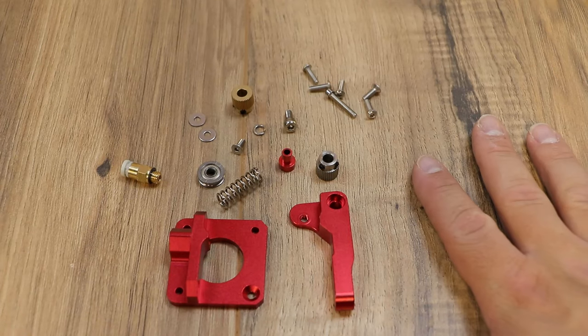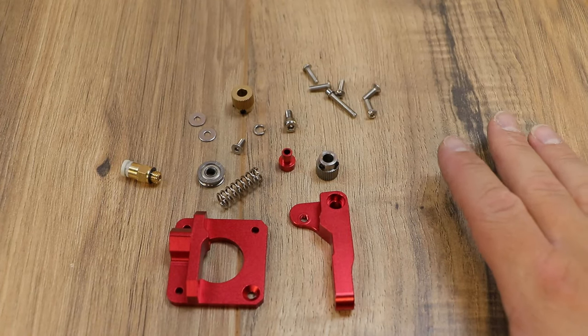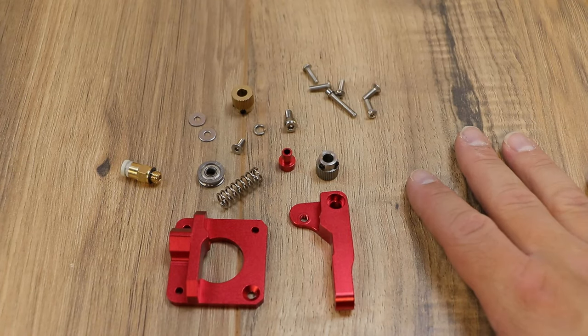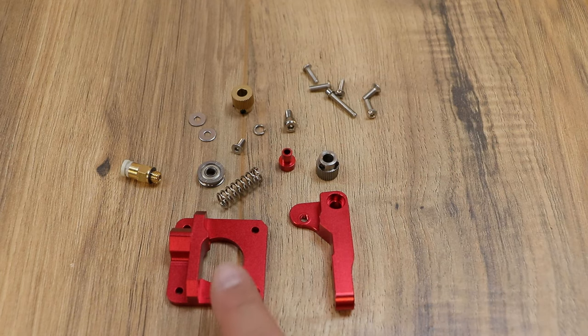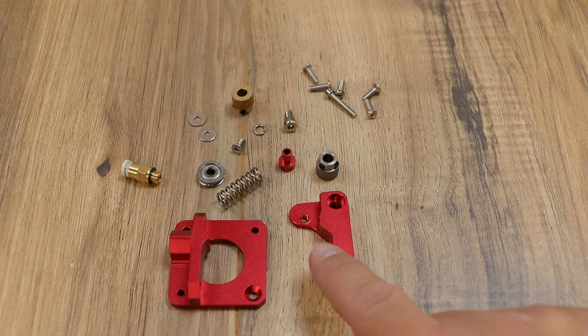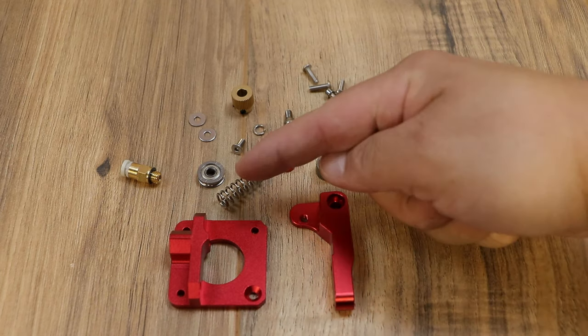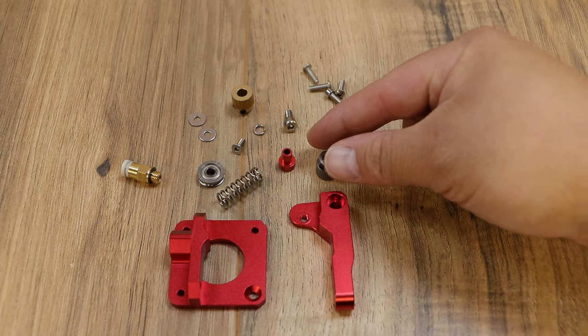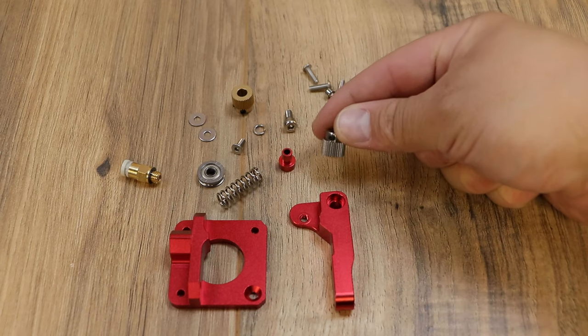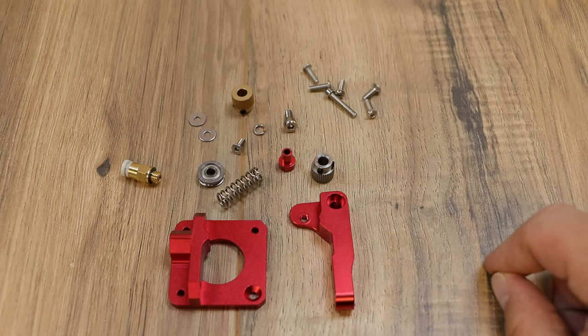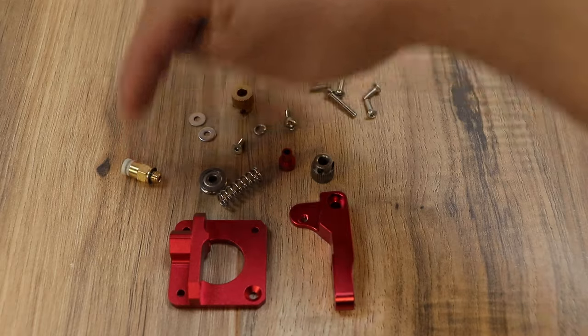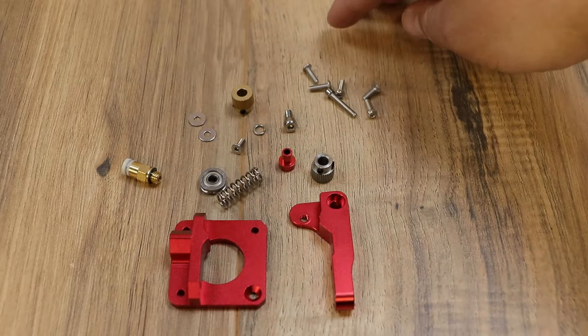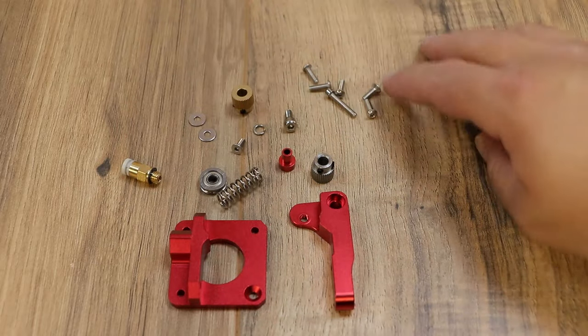So this is everything you get in the TH3D aluminum V2 extruder kit. You get your plate and your arm, a spring, the upgraded steel gear, a pulley, a Bowden coupler, and some screws.